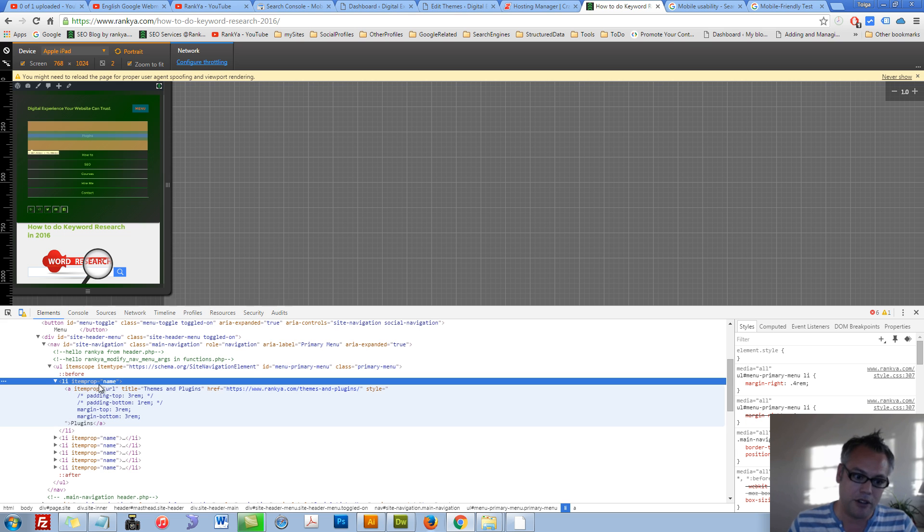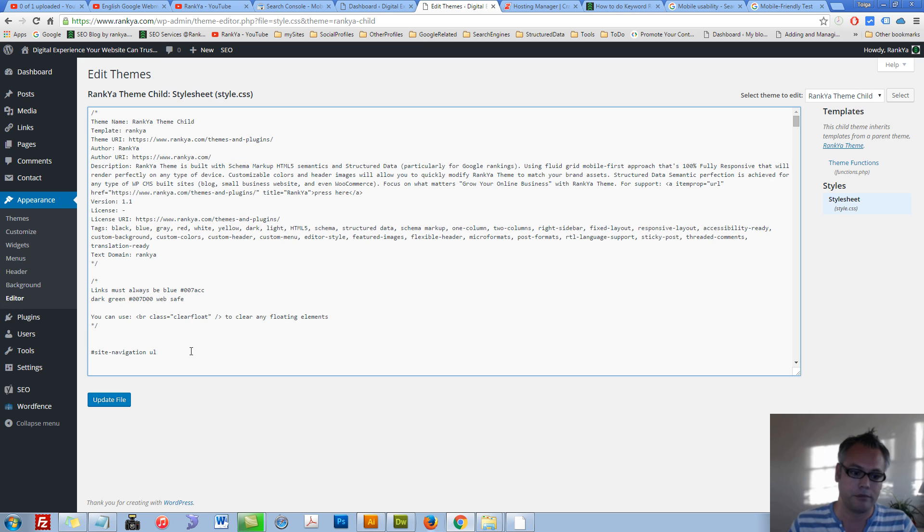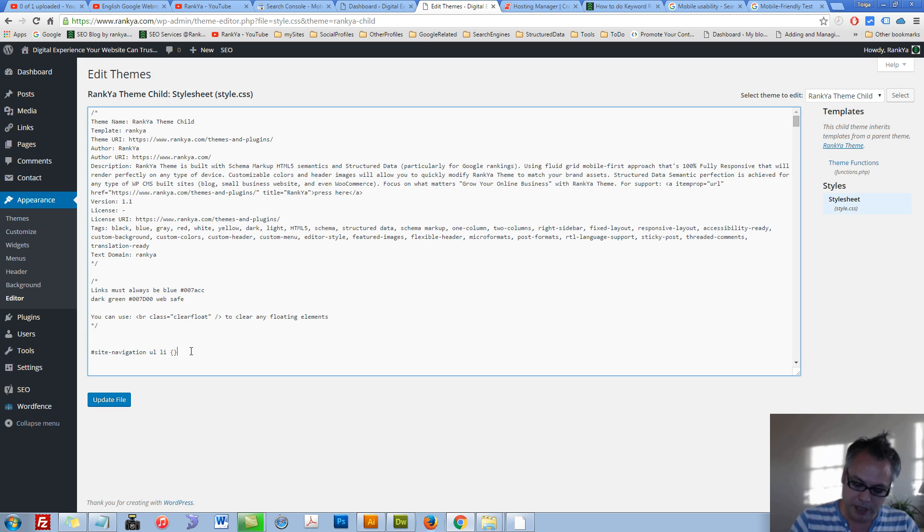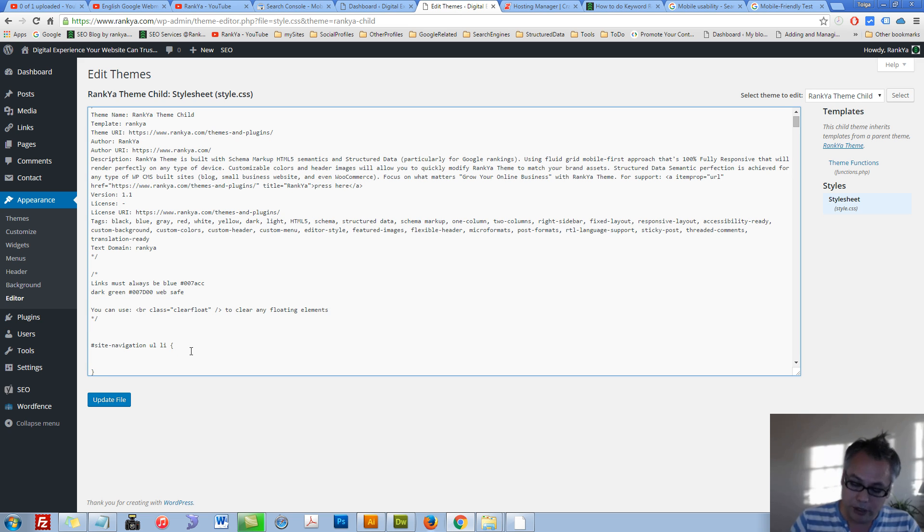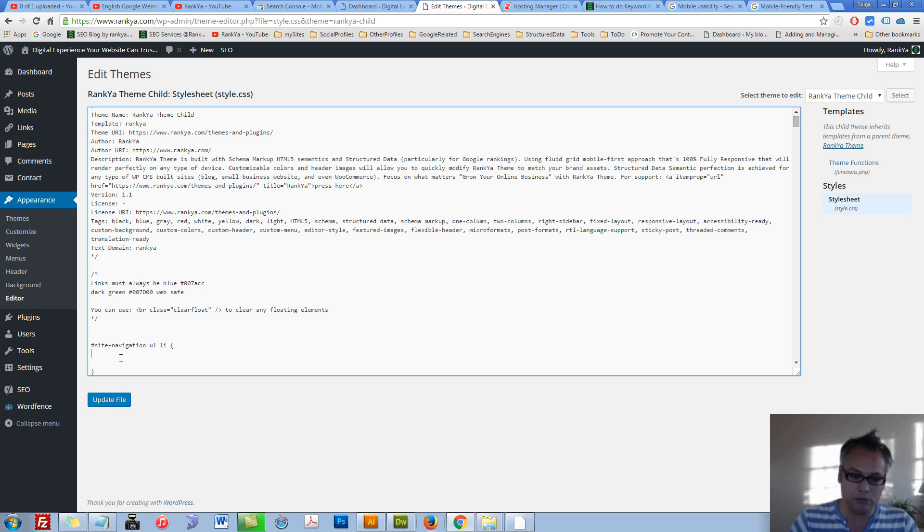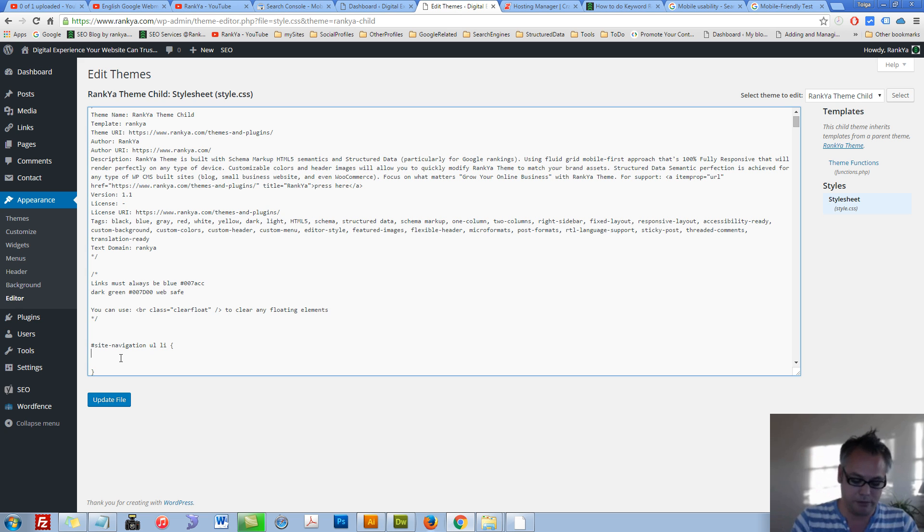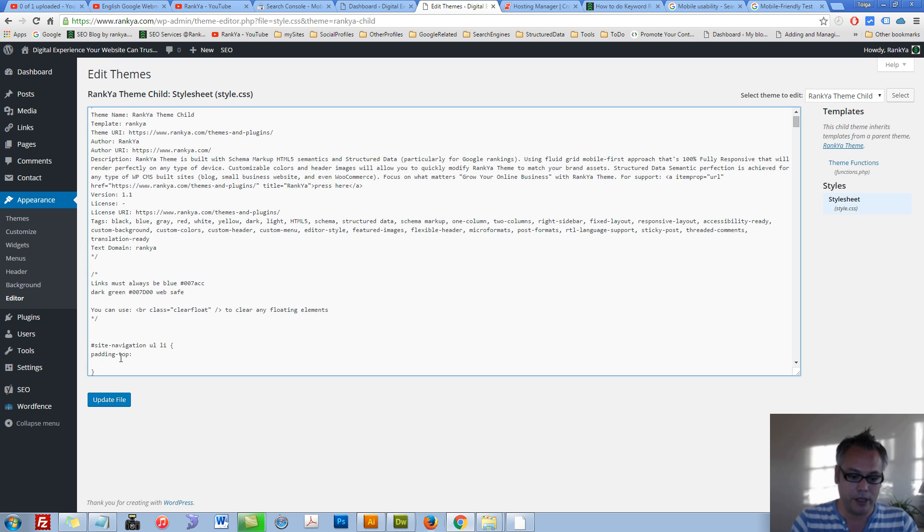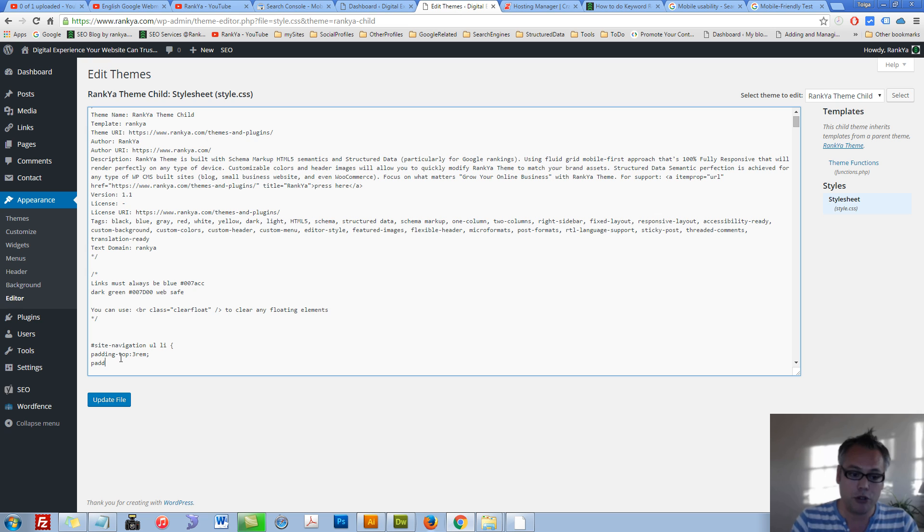There is also a list element. That means I can say okay let me now put that padding top and bottom in that list element to demonstrate the point. Let me say 3rem. Let me also say padding bottom 3rem as well.